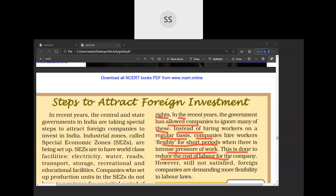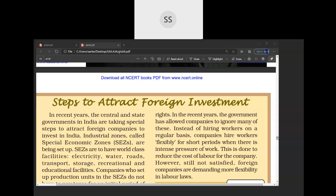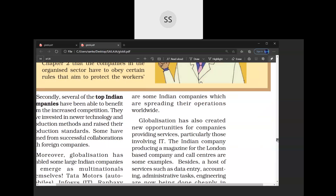The cost of labor being low means MNCs can earn large profits. Even after the government gives so many benefits to MNCs, they are still not satisfied — foreign companies are demanding even more flexibility in labor laws. They want to pay labor even less and make them work more. So flexibility of labor laws is a negative factor for the labor and a positive factor for the MNC.